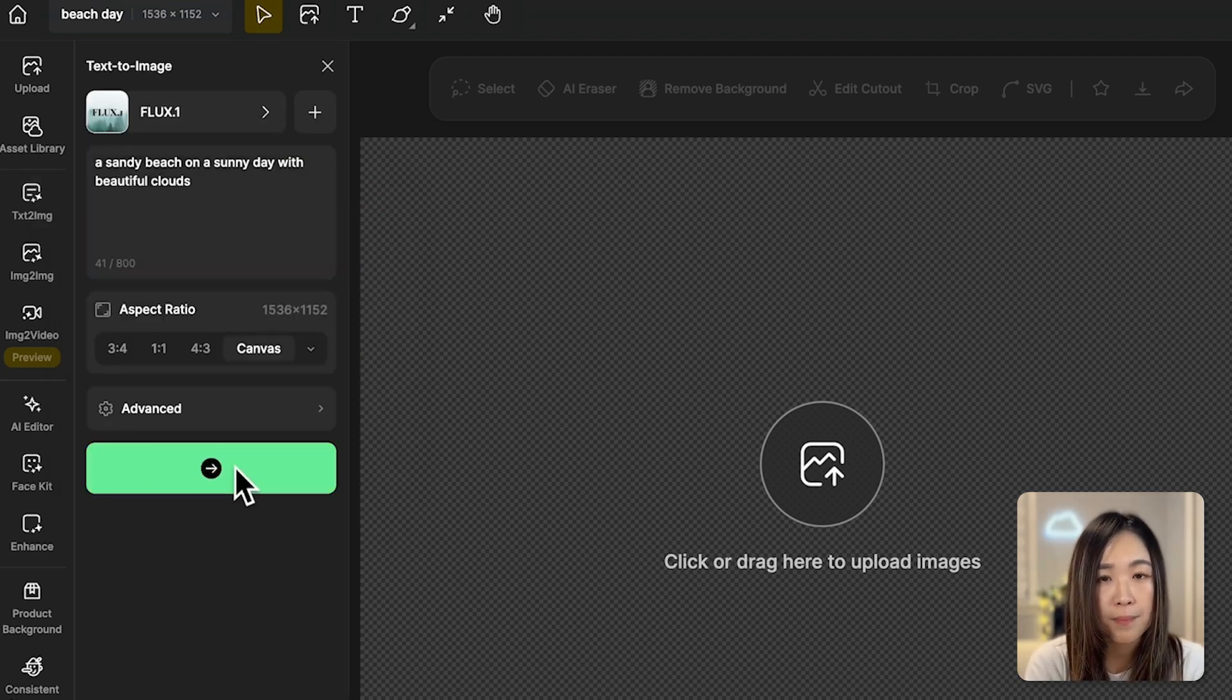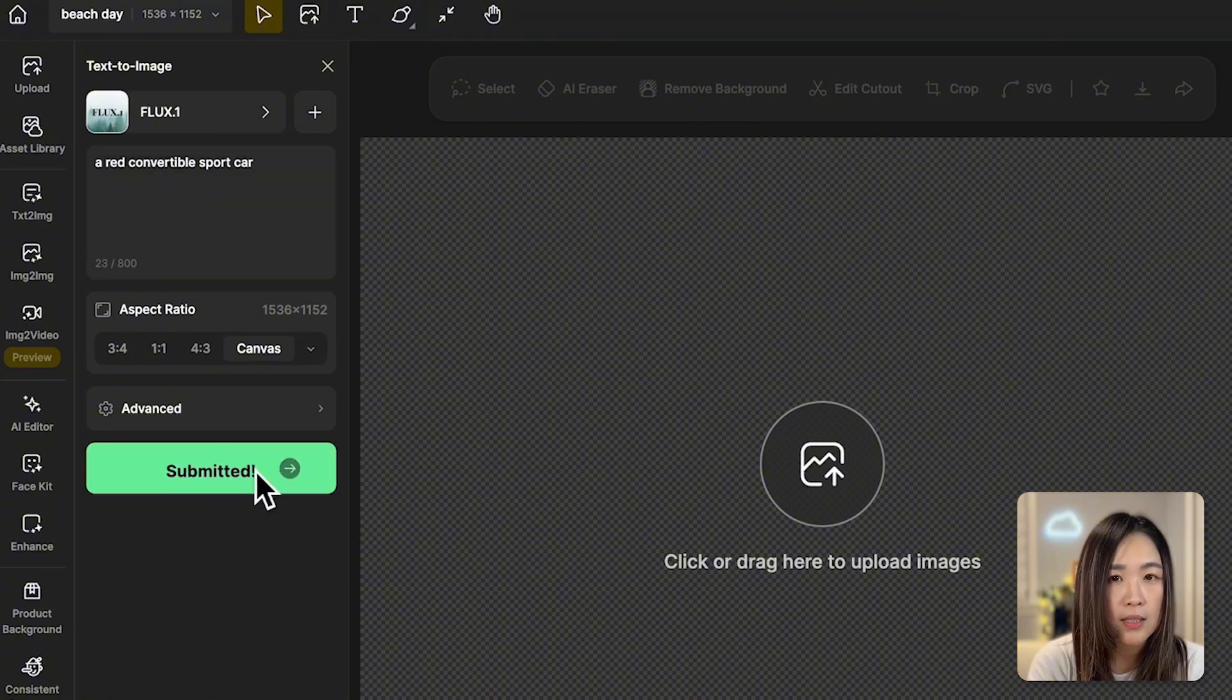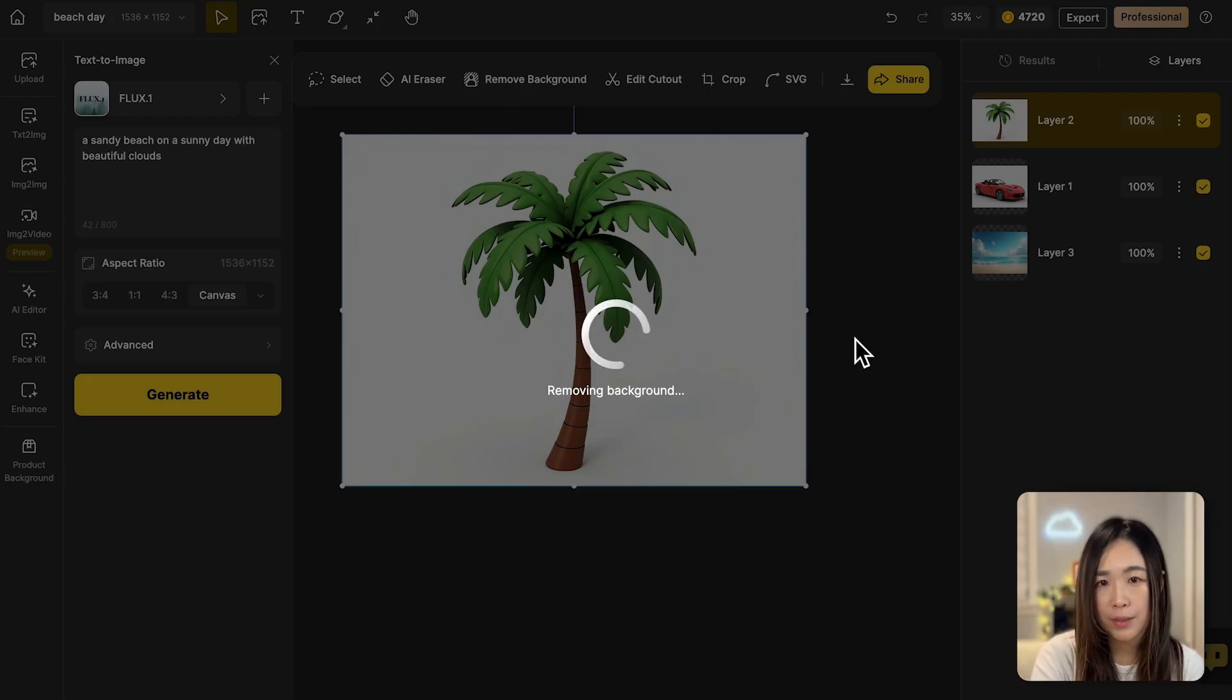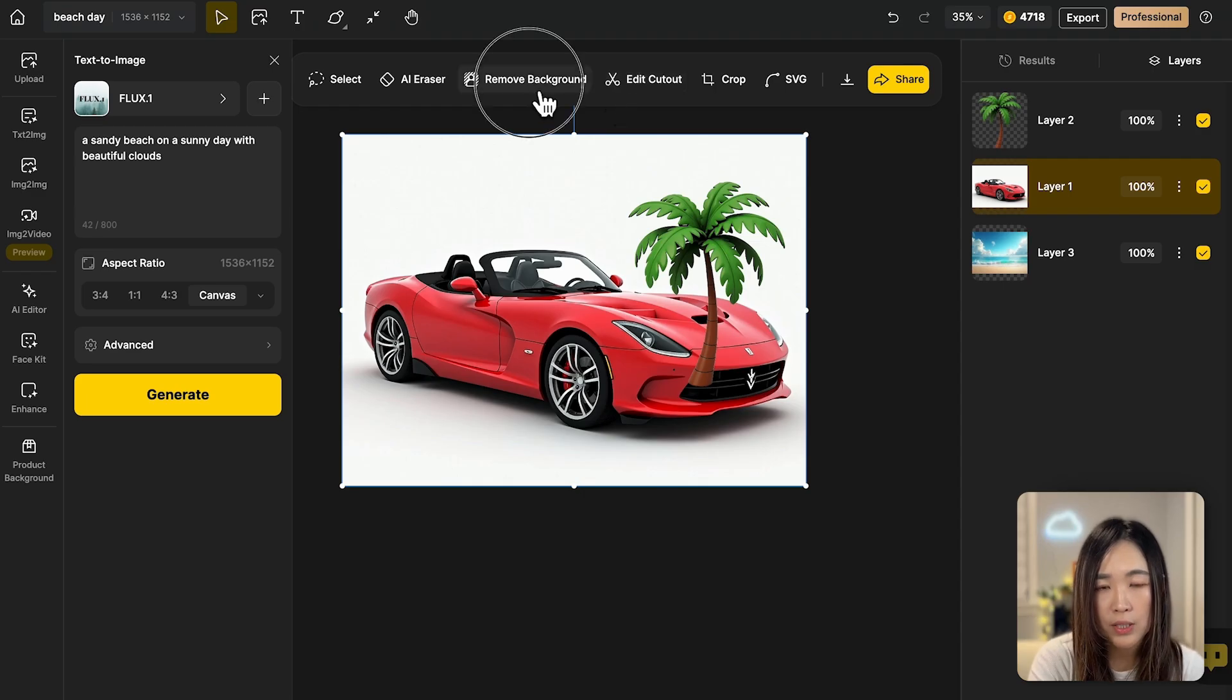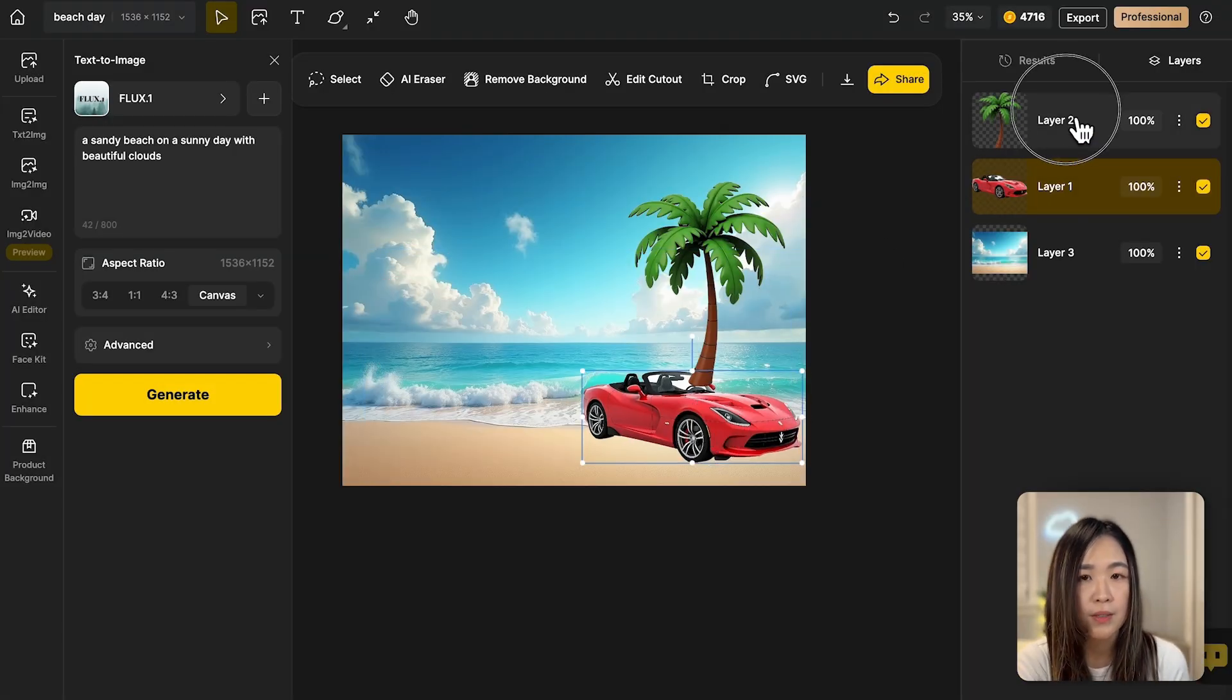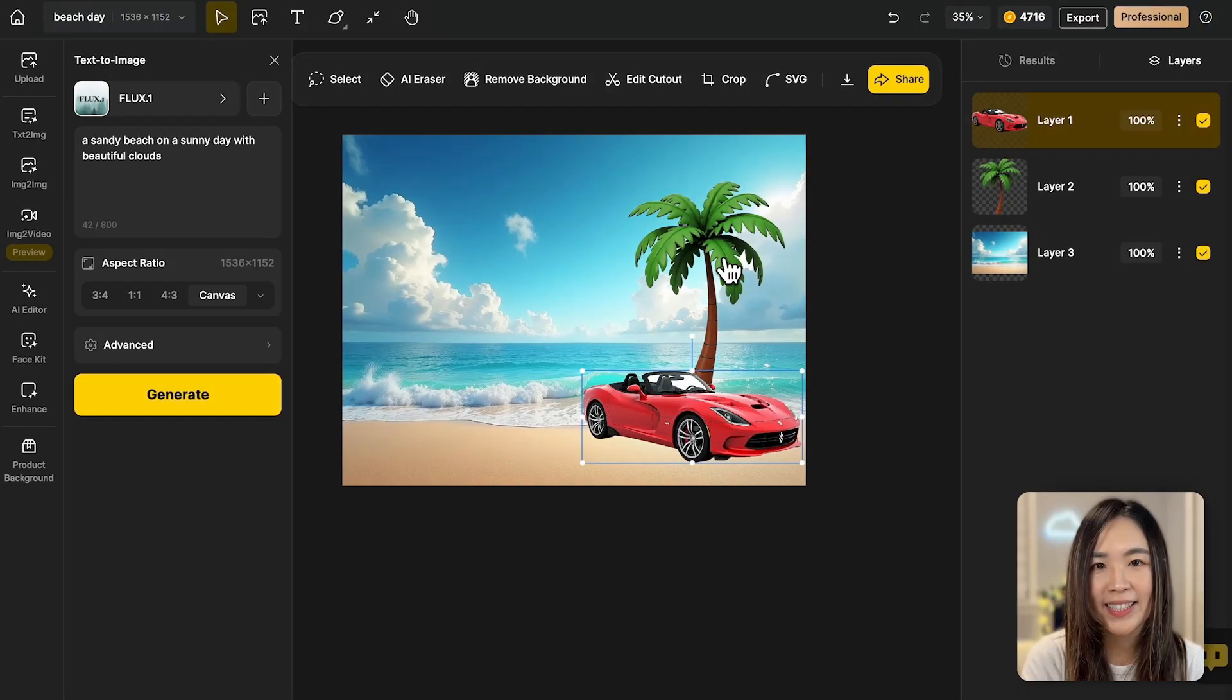Let's generate the background, a palm tree, and the sports car. We can remove the backgrounds of the palm tree and the card with just one click. In the layer panel, we'll arrange the order of the layers by simply dragging and dropping them. Let's add a person to the scene. Remove the background.